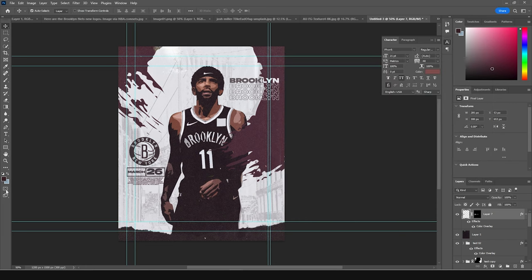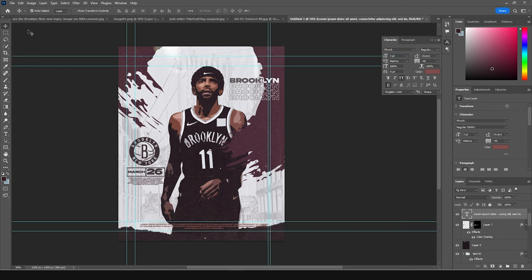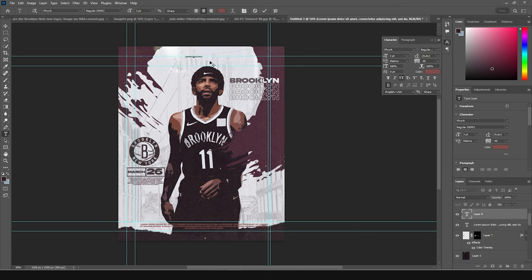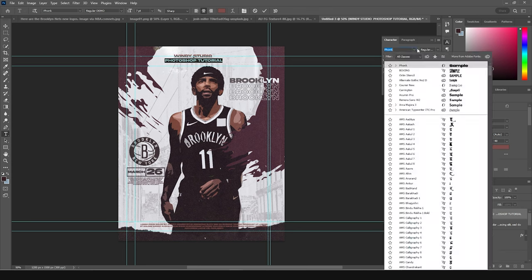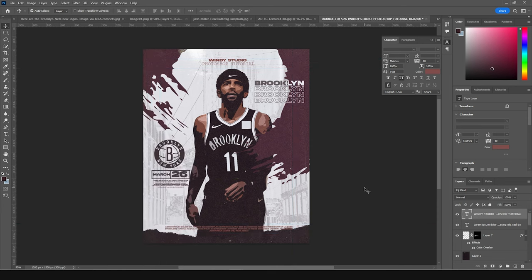Add some more text at the bottom — and that's the final result! I hope you guys learned something new from this tutorial. I'll see you in the next video. Till then, take care, be safe, and be creative. Bye-bye!